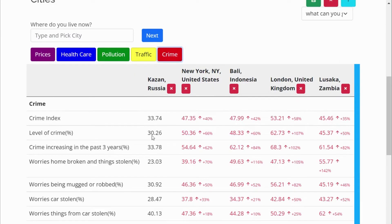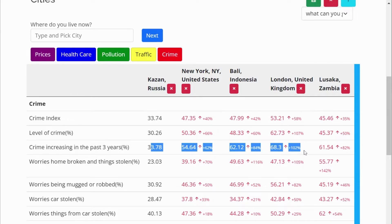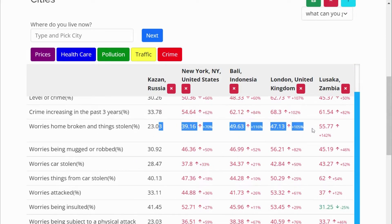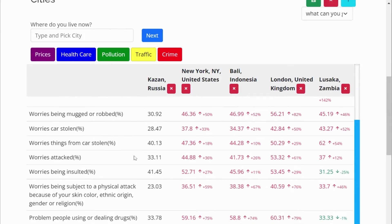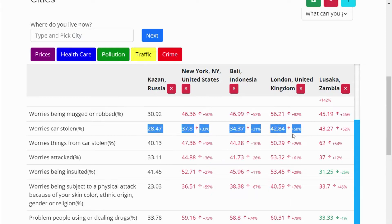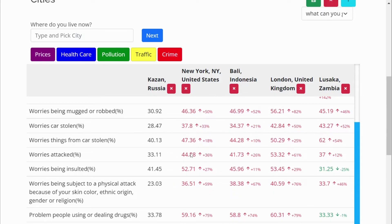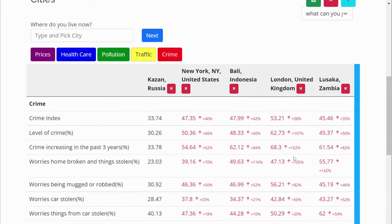And finally, the crime index. You can check the crime rate, crime increasing in the past three years, worries about homes broken into and things stolen, cars stolen, safety index, and corruption and bribery. In red color cities the crime rate is high, and in green cities the crime rate is low.